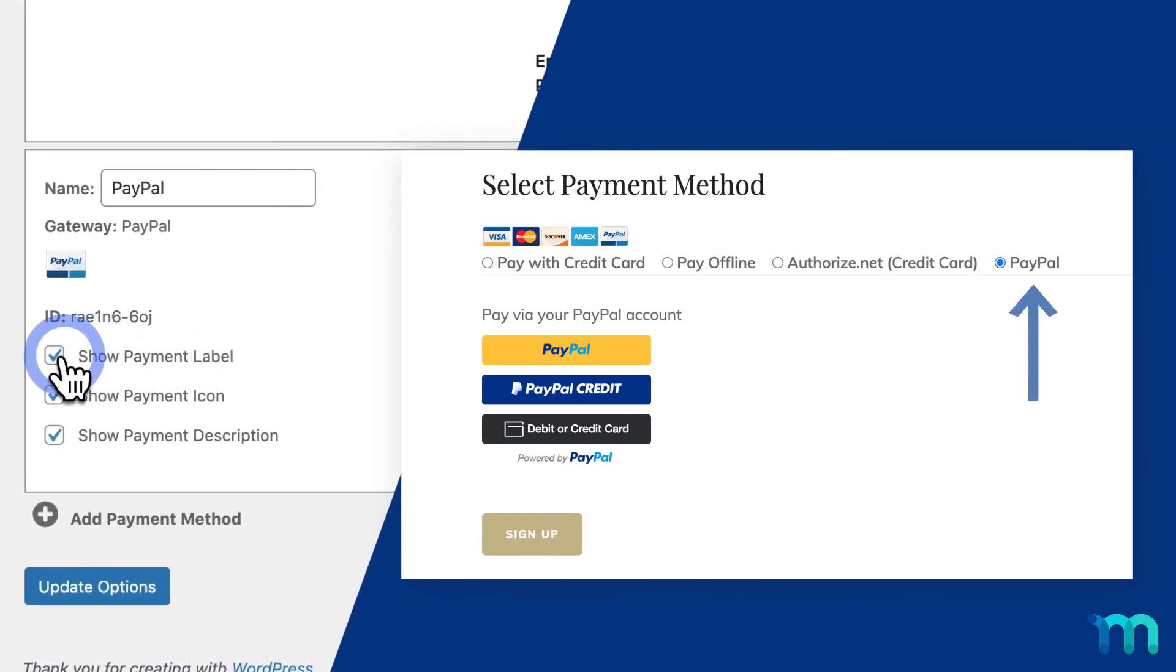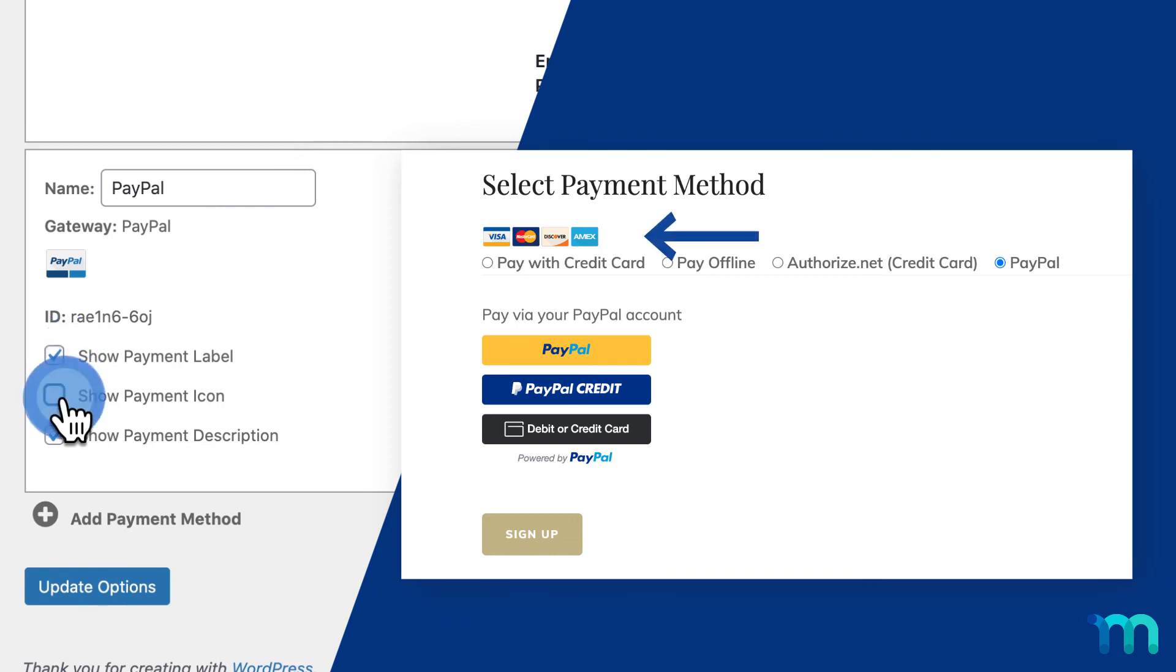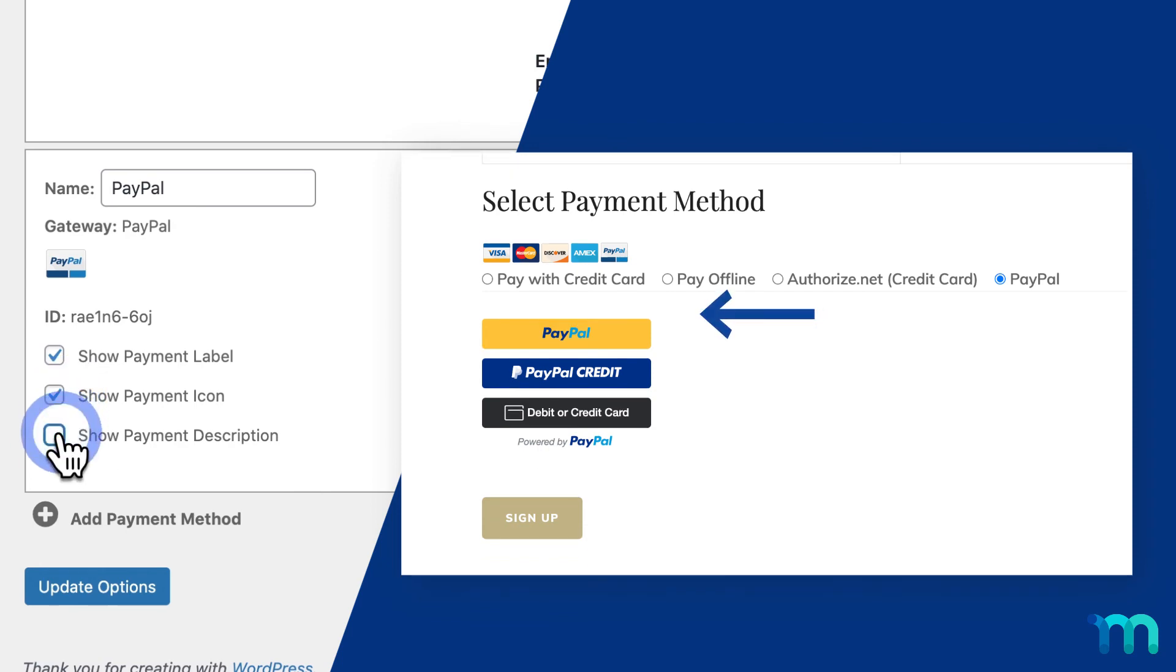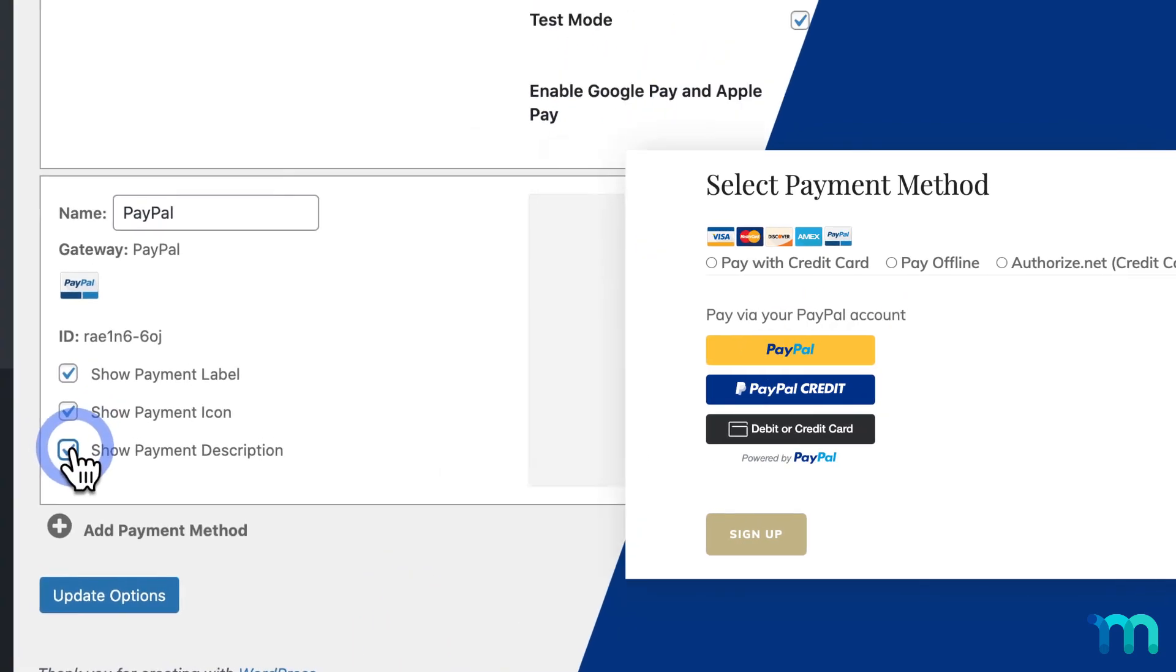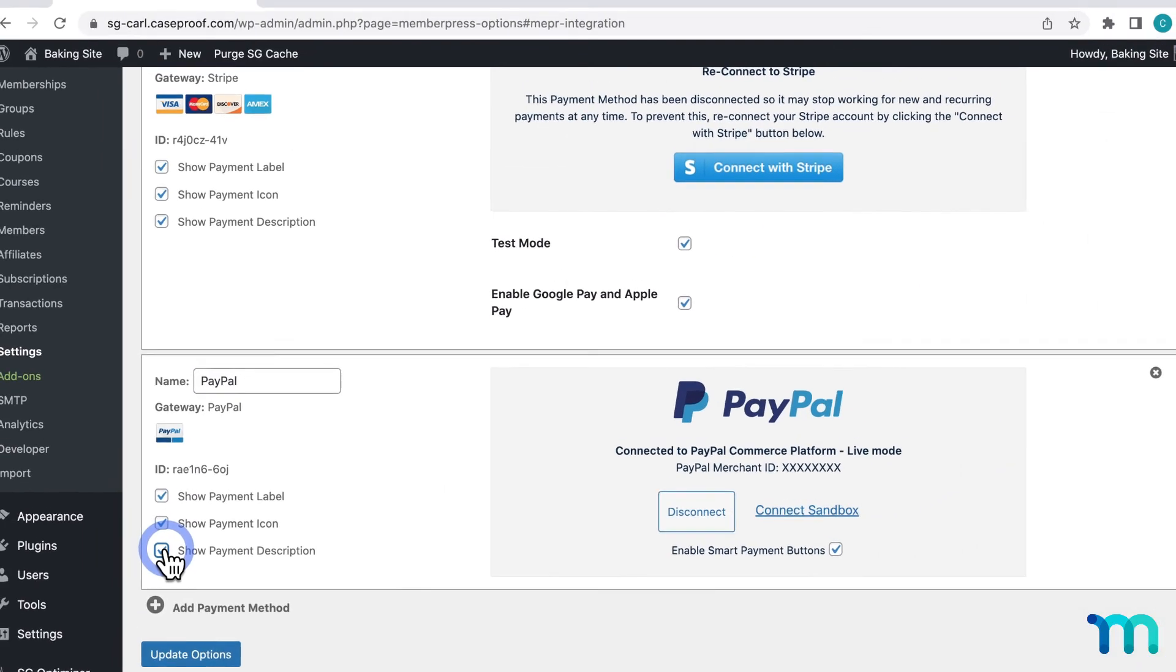Enabling and disabling this checkbox will hide or show the name you entered on the registration page. Payment icon will show or hide this PayPal icon here. And description will show or hide the description. And that's it.